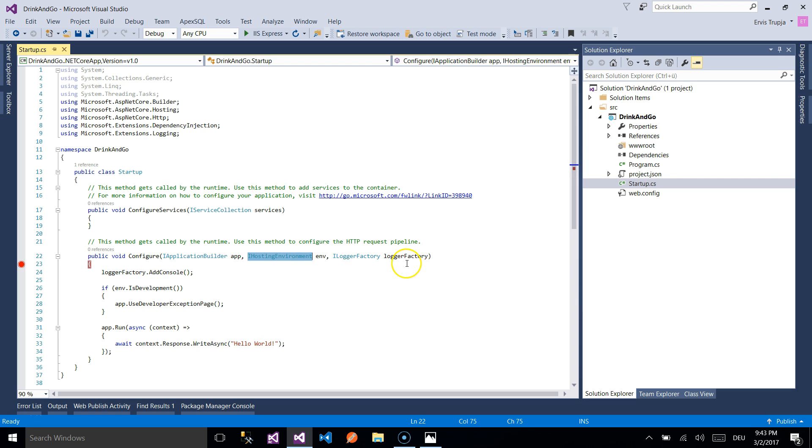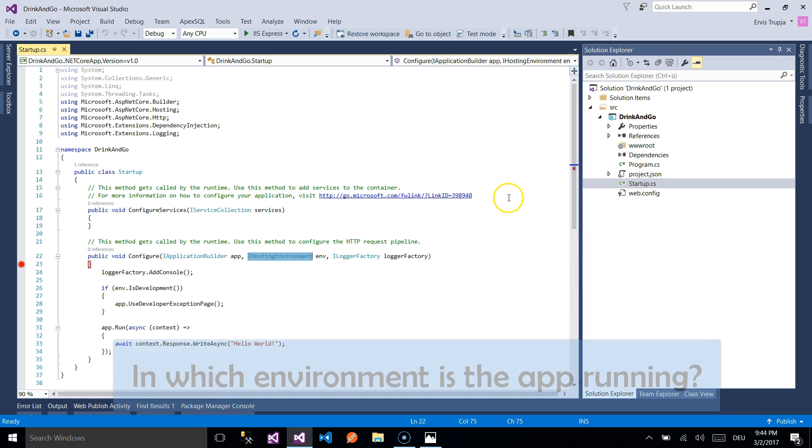IHostEnvironment is a service which provides the core abstraction for working with environments. ASP.NET Core introduces improved support for controlling application behavior across multiple environments such as development, staging and production. Environment variables are used to indicate which environment the application is running in.